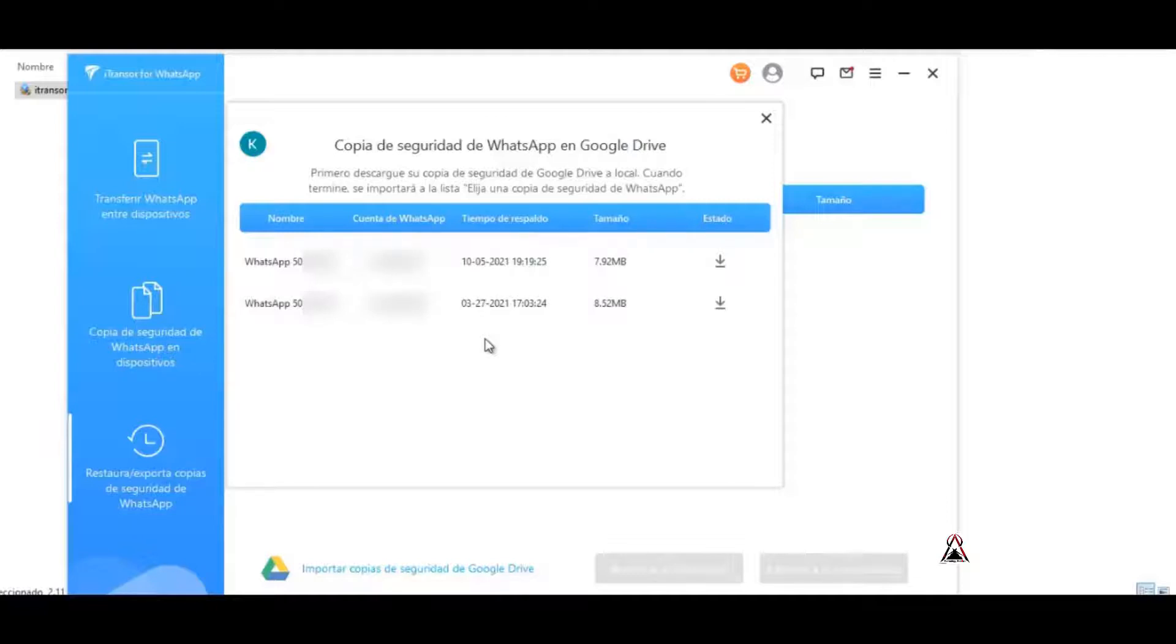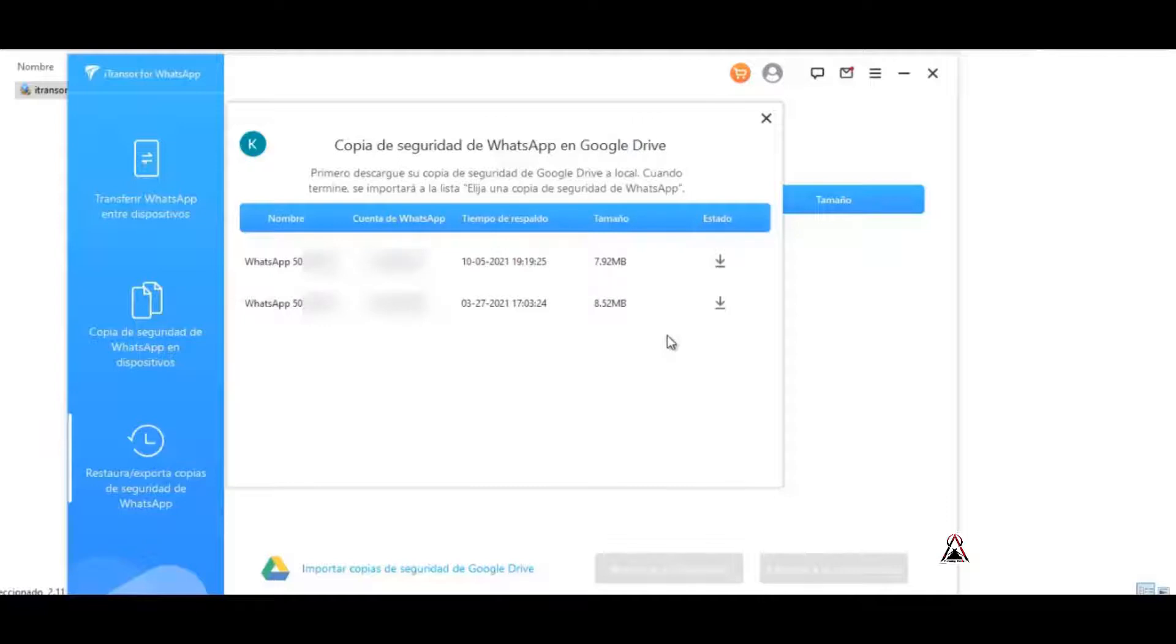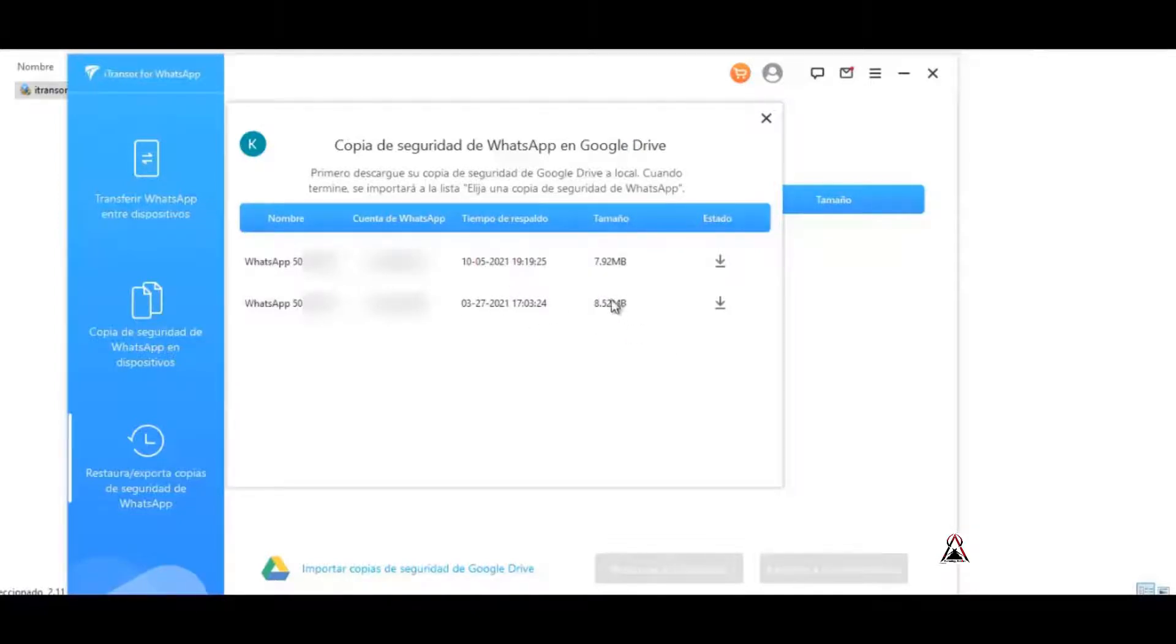As you can see, the download signs appear here to be able to download it and convert the WhatsApp backups to local, that is, the backup copies. In my case I only have two backup copies on the drive, so I'm going to download one.